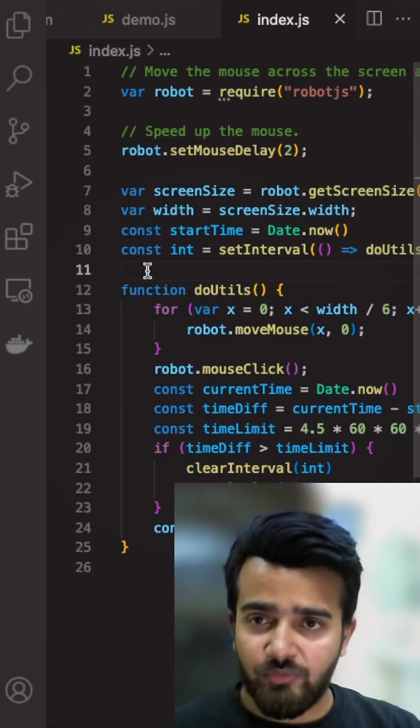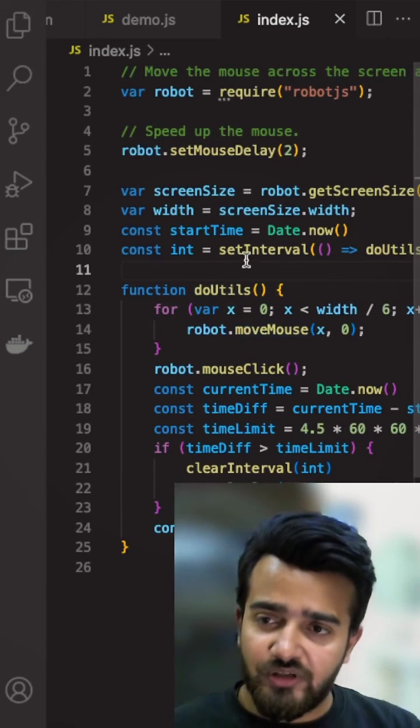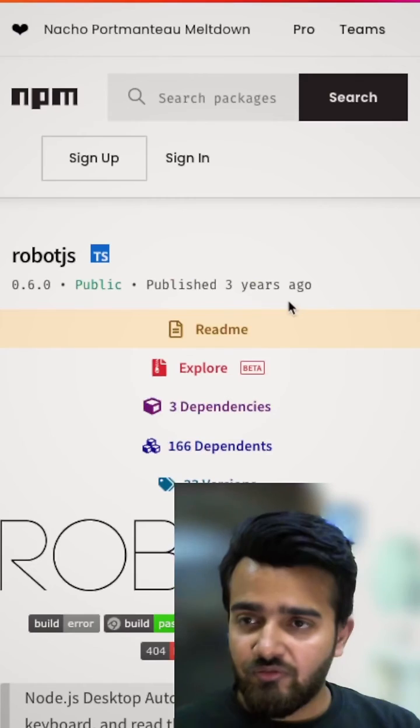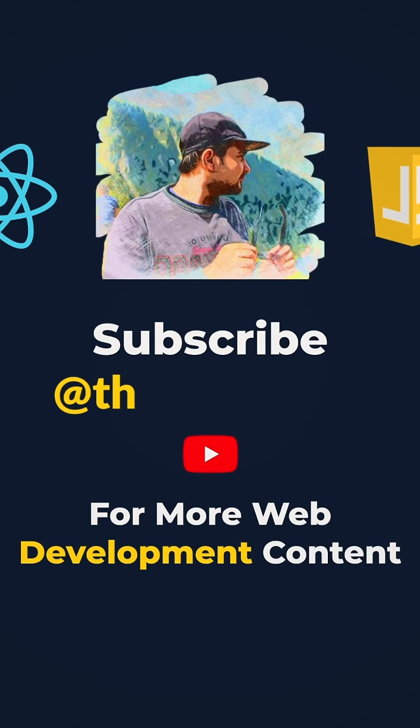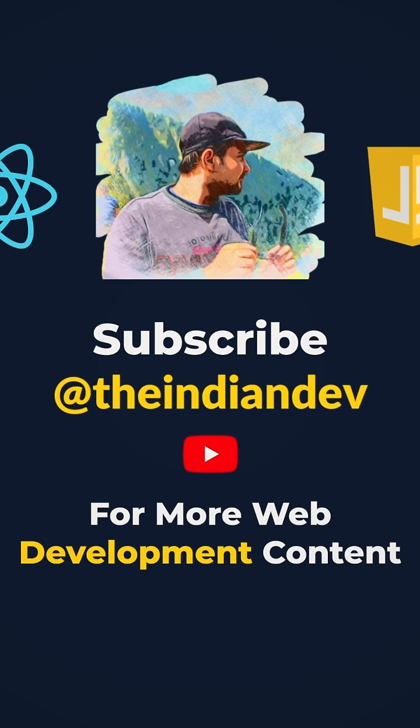Maybe after 1 minute, after 2 minutes, it can do that easily. For more such libraries or JavaScript-related information, make sure to subscribe to The Indian Dev. Thank you for watching.